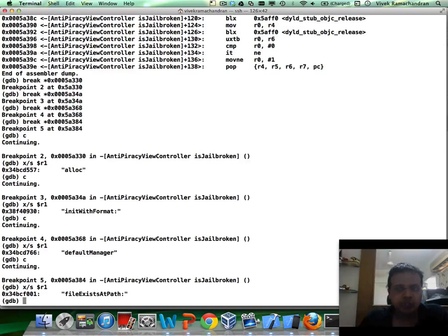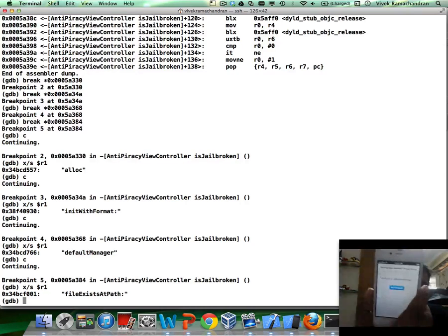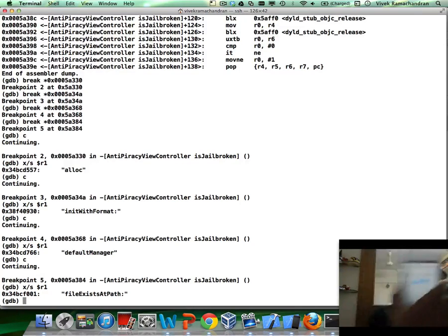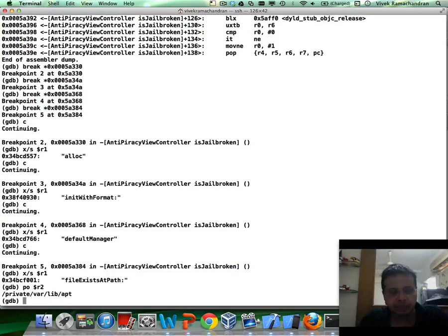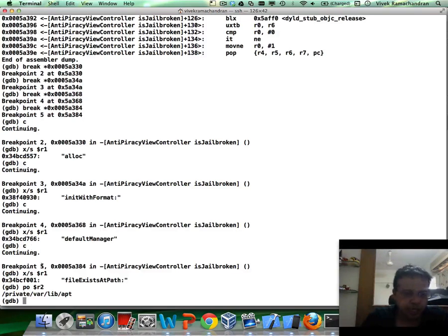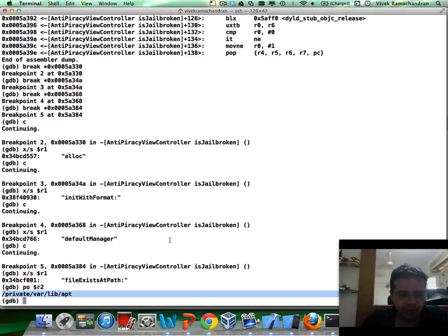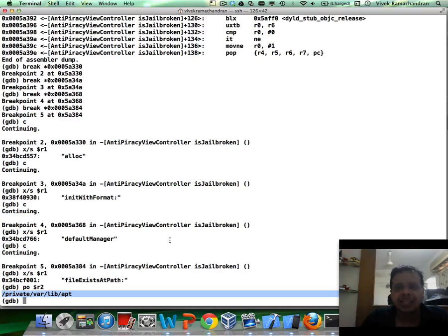Now, what we want to do is look at the argument of file exists at path to know which file it is checking for. And always remember, the phone needs to be running and the application needs to be in the foreground. The way in which you can find that is basically by printing out the object. PO is especially for objective C-based applications where PO is print object $R2. And basically, this is checking for private varlibapt. Now, if you remember, we said iPhone is basically an ARM-based application, sorry, an ARM-based system. And hence, the return value of any method or anything is going to be in R0, similar to what we've seen in the previous video inside Ubuntu ARM or Debian ARM.